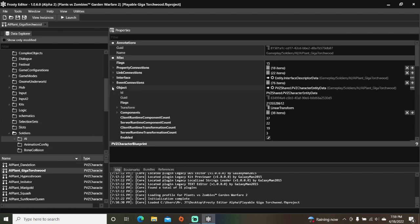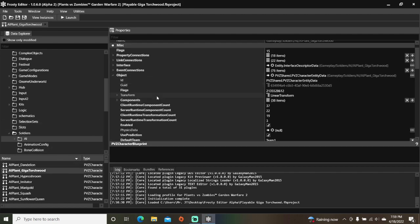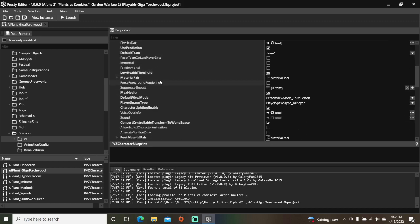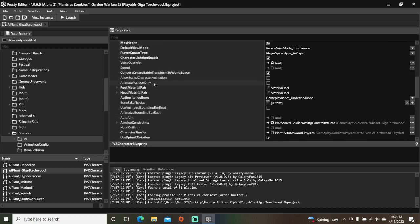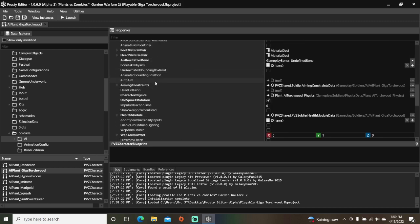Open the object, scroll down, open health module.